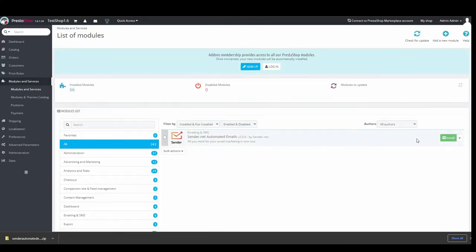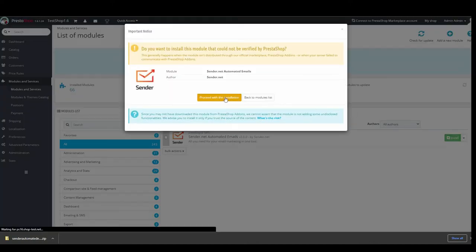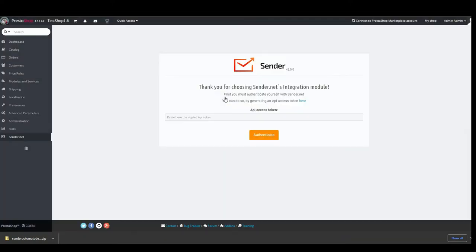Now you see Sender.net automated emails. Click install, proceed with the installation, and you will see this window right now.